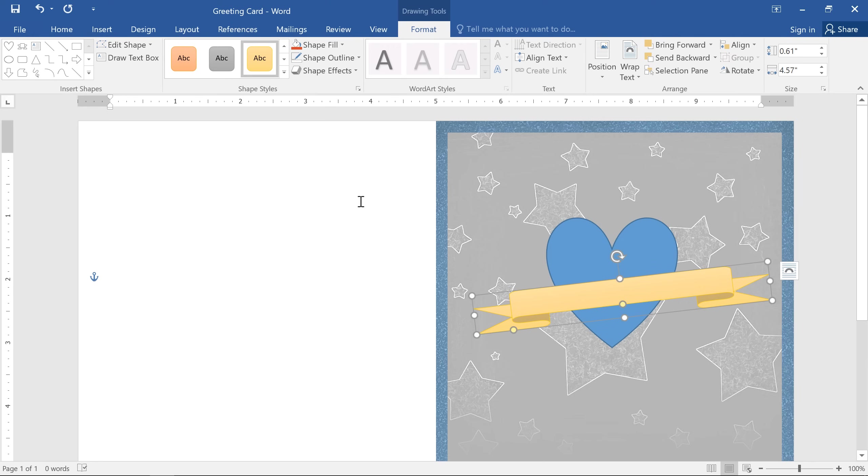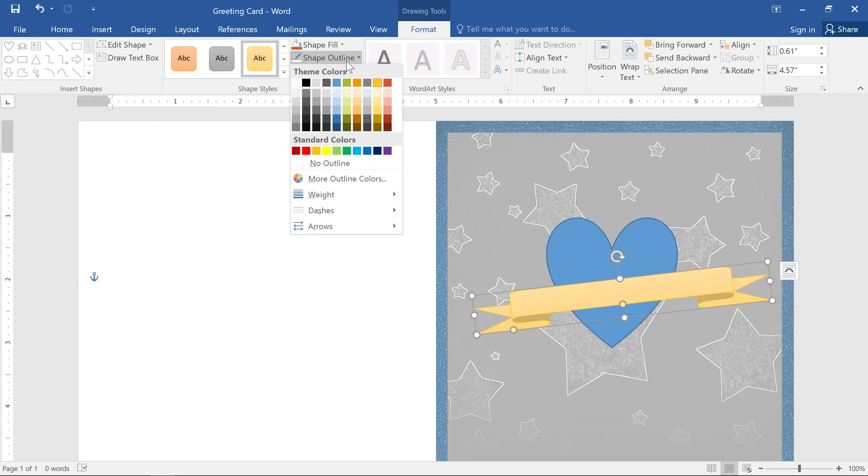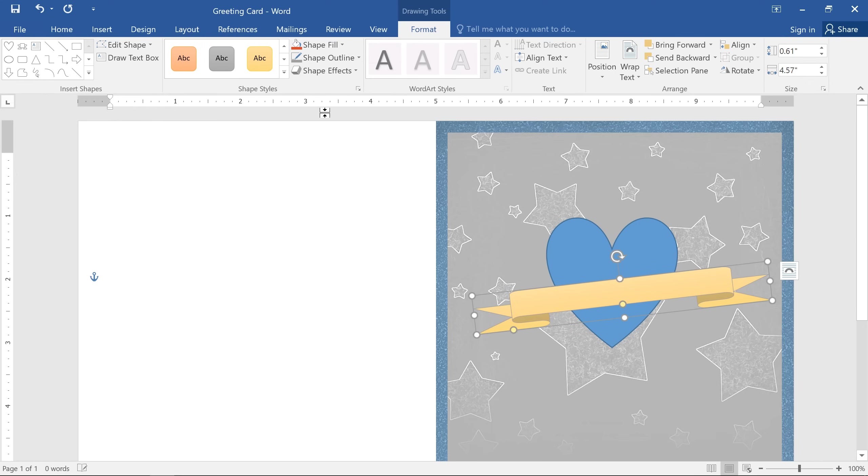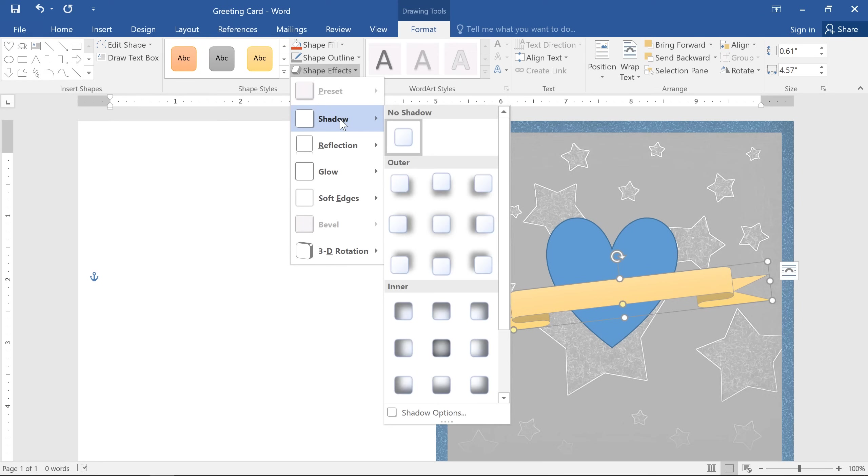You can also use the commands on the right to choose your own formatting options. In this example, I'm going to change the outline color and then use the shape effects command to apply a shadow.